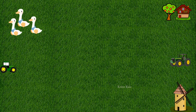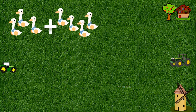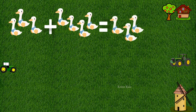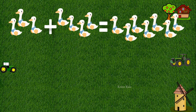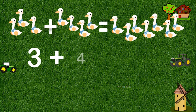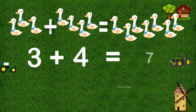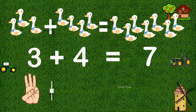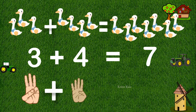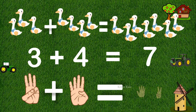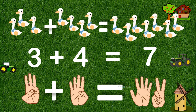Likewise, if you have three ducks and we add four more ducks to them, we have three ducks plus four ducks equals seven ducks. That is three plus four equals seven. We can count this with our fingers also — three fingers plus four fingers equals seven fingers.